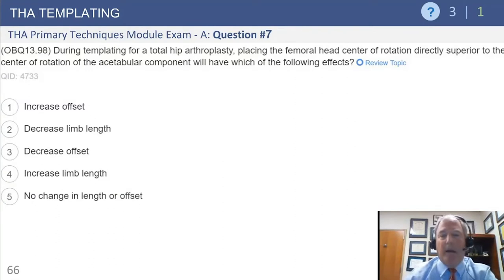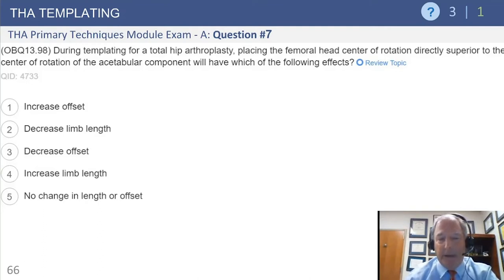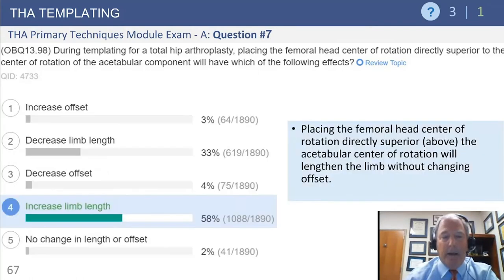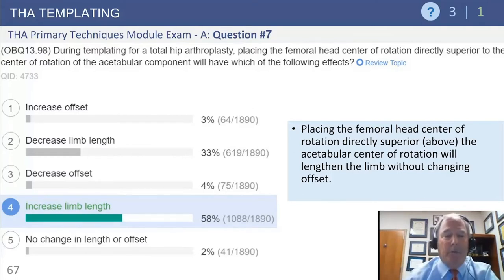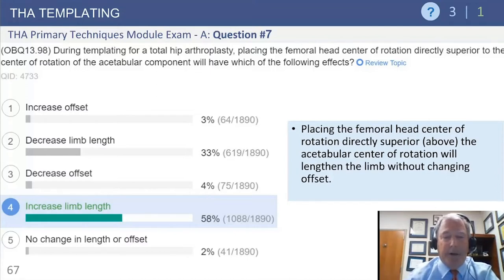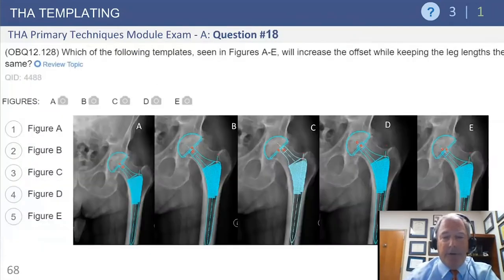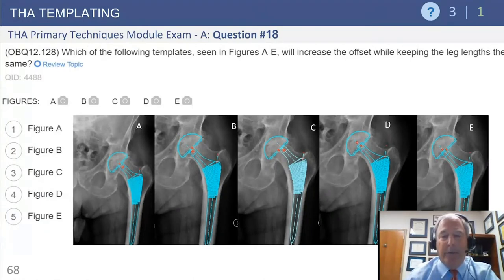Question number seven: the femoral head center of rotation is templated directly superior to the center of rotation of the acetabulum — what effect would that have? The answer is increasing limb length. Interestingly, about a third of participants answered the exact opposite. When looking at a template question dealing with offset or leg length, the best way to understand it is to look at the radiographs and visualize the different options.